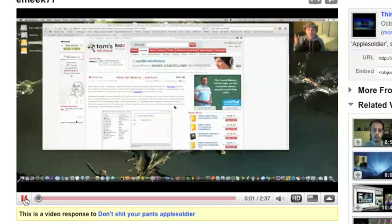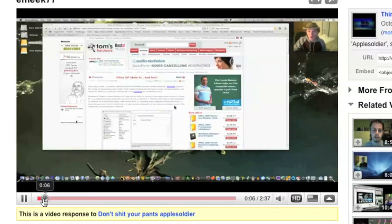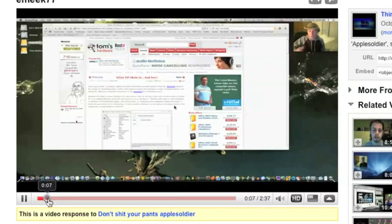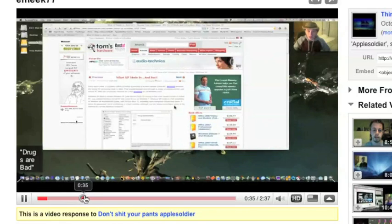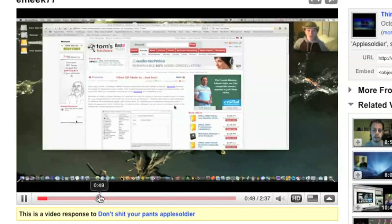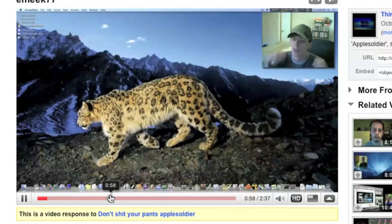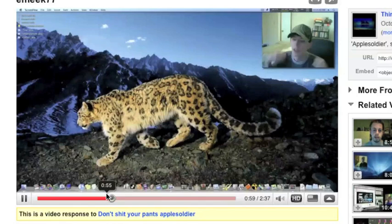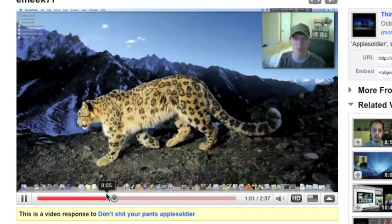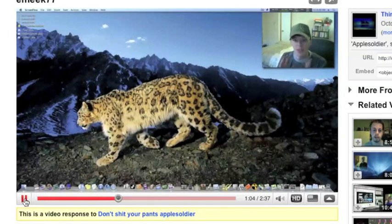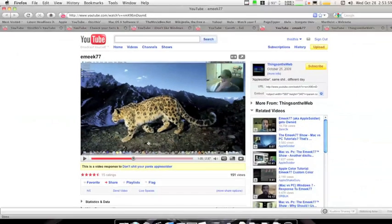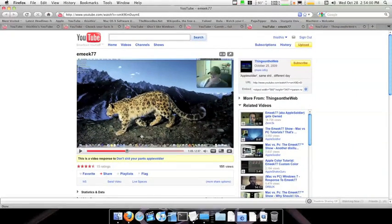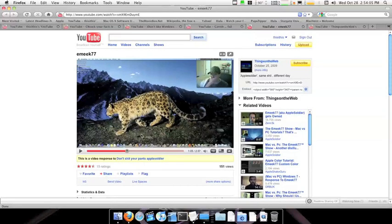Now you've seen this before, this is things on the web's reply to emix. I found that it broke iStat menus and a few other apps, but I believe this is a good thing. Now if you remember, I talked about this in the last video.